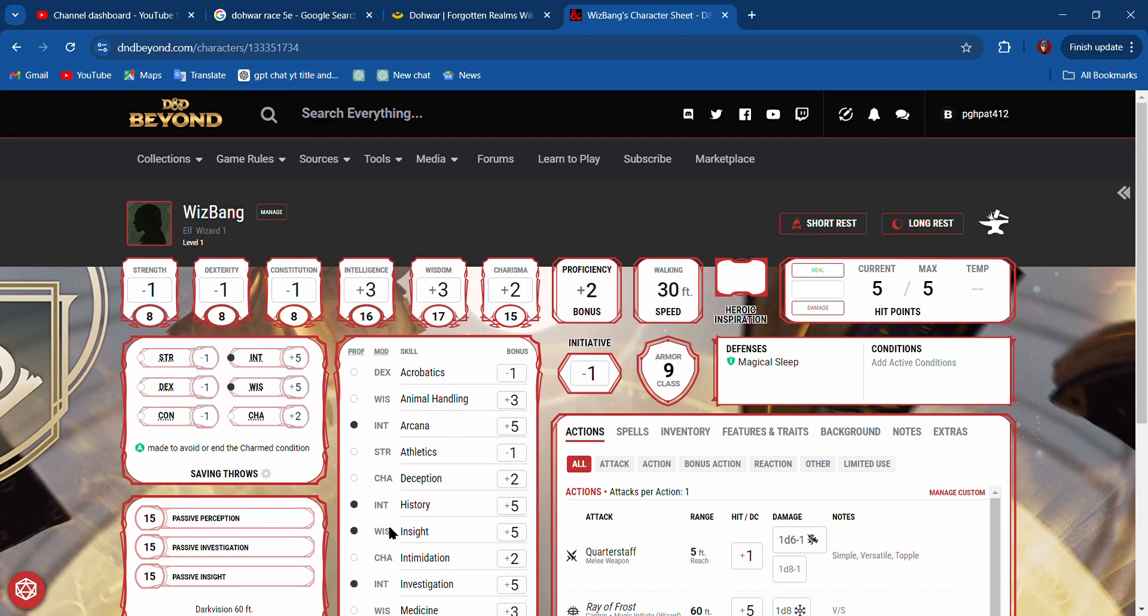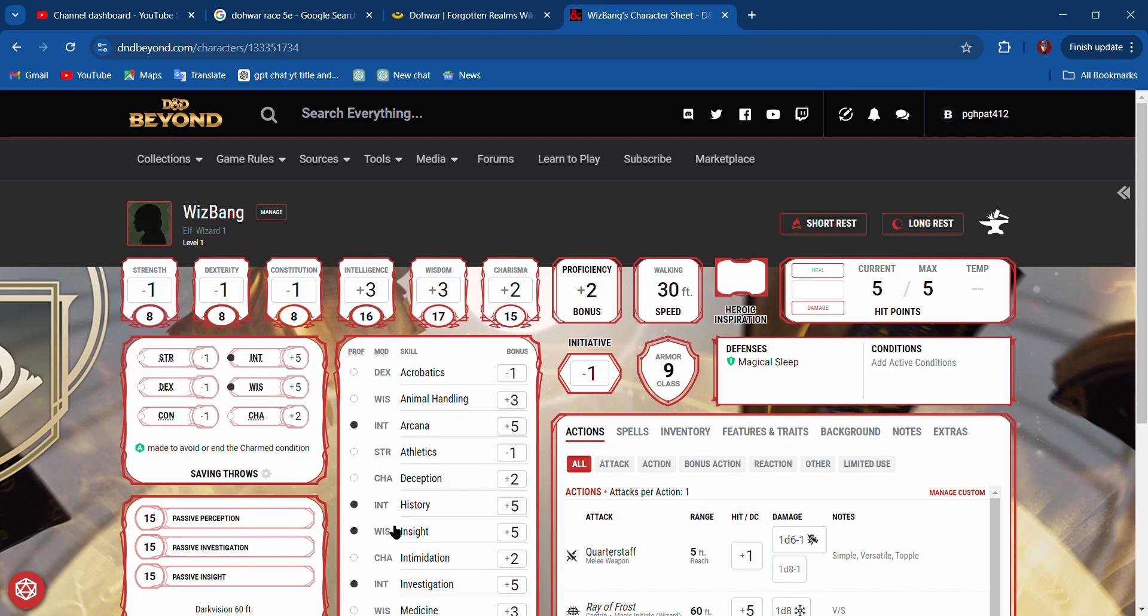These features and traits tell you your elven traits, your traits from being a wizard, your background. If you have any notes about your background, you can put them there. You can take extra notes, any extra things over there. Your inventory is right here. Pretty cool. Yeah, the D&D Beyond app makes this very easy. If you have any questions about this, please let me know. Thanks for subscribing to the channel, and I'll talk to you all on the next one. Take care.